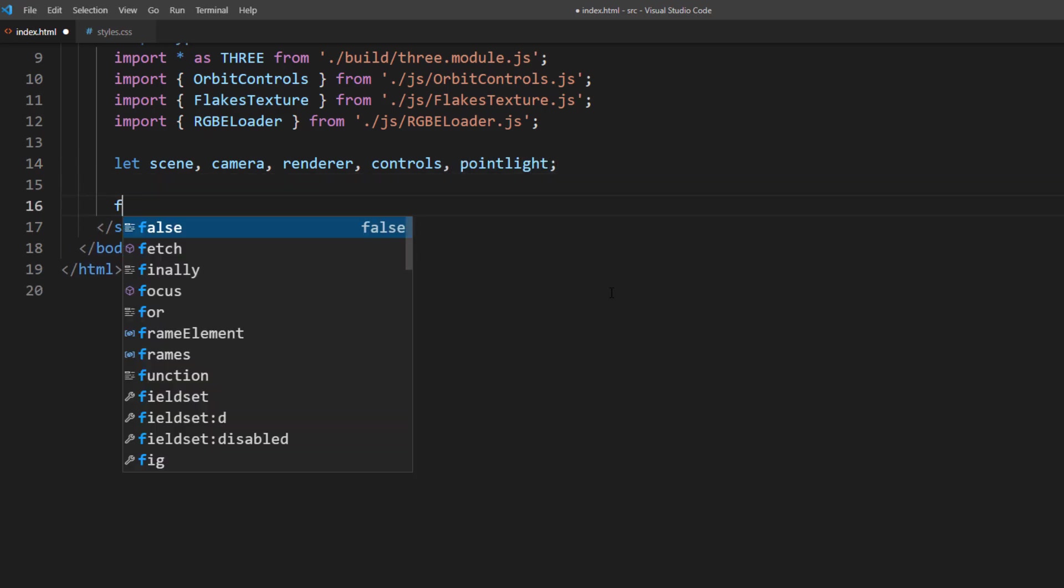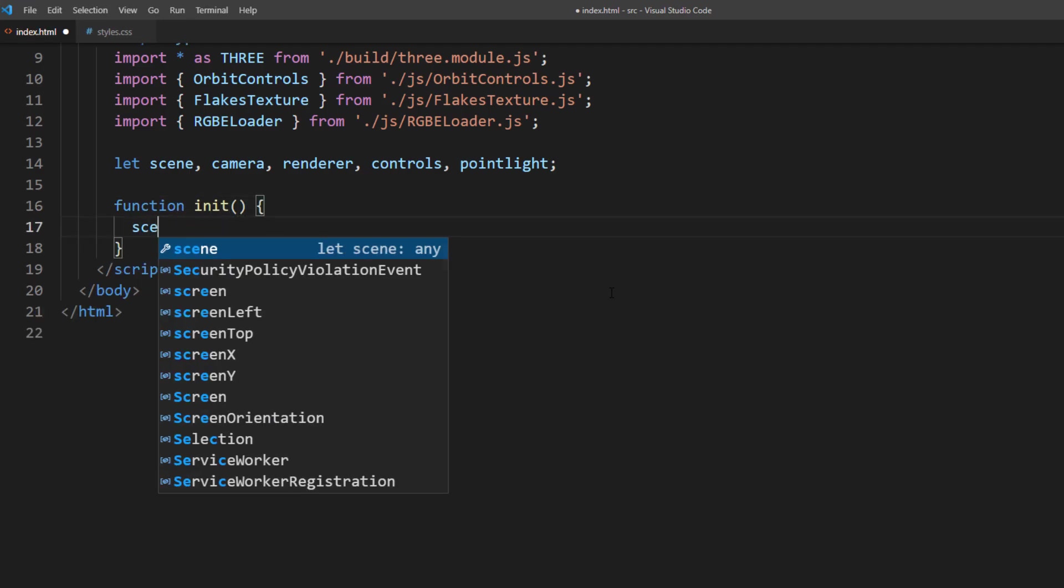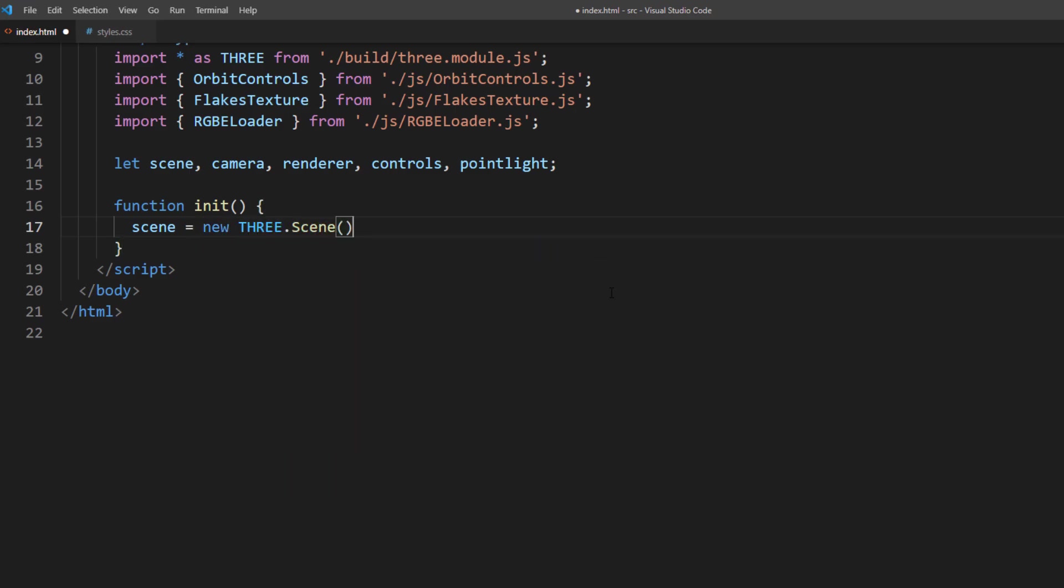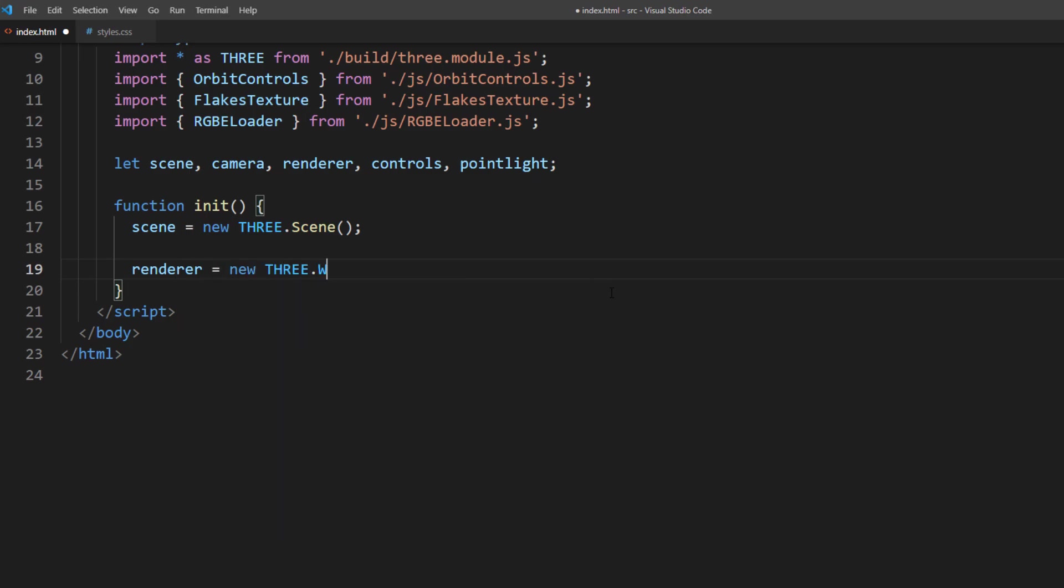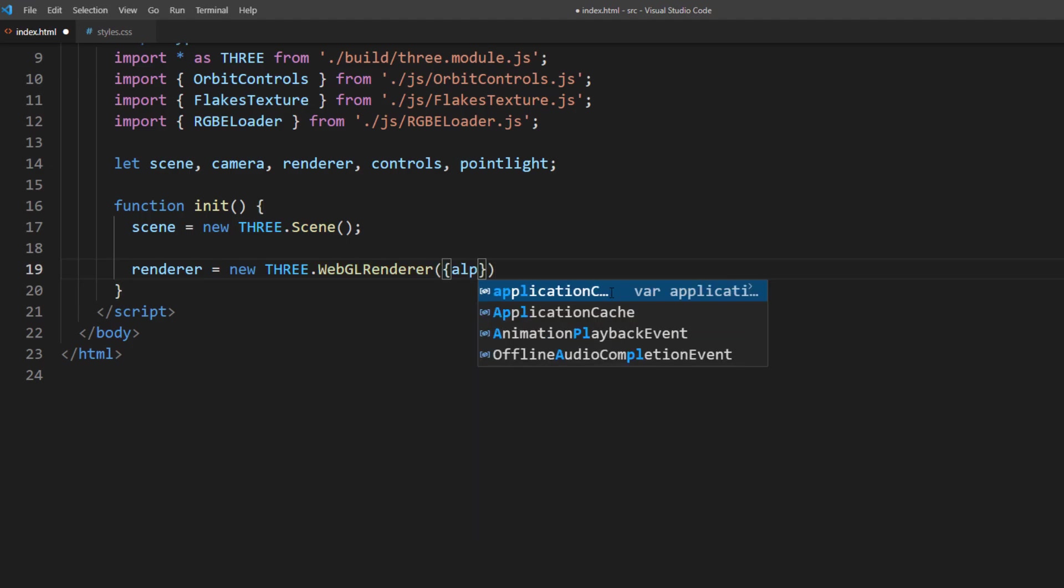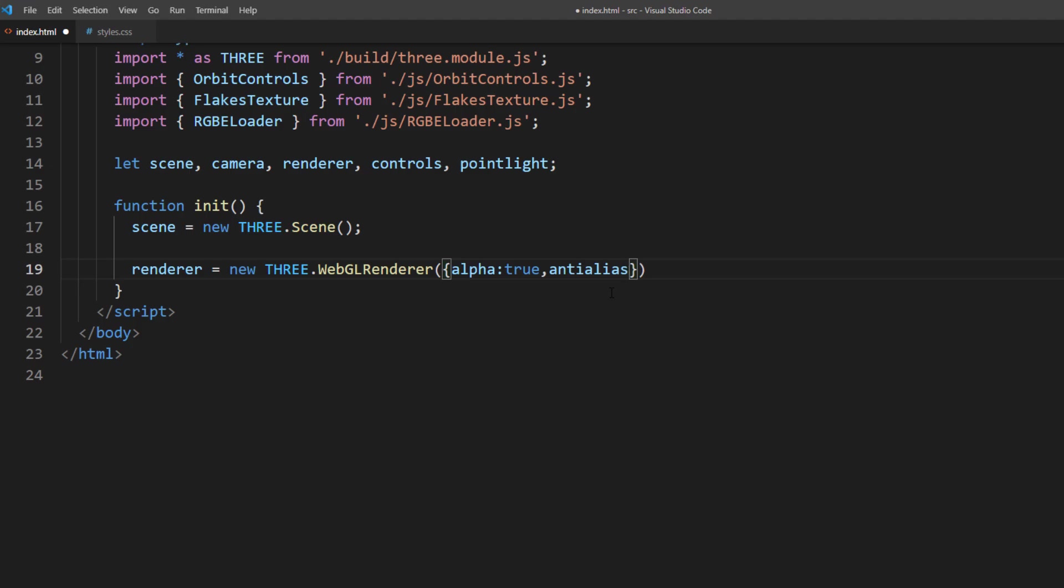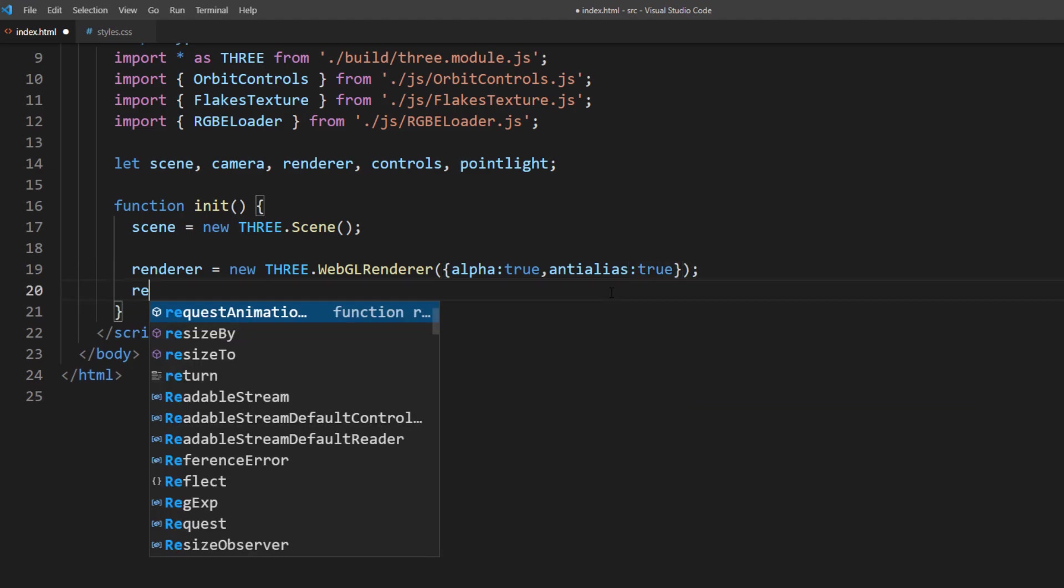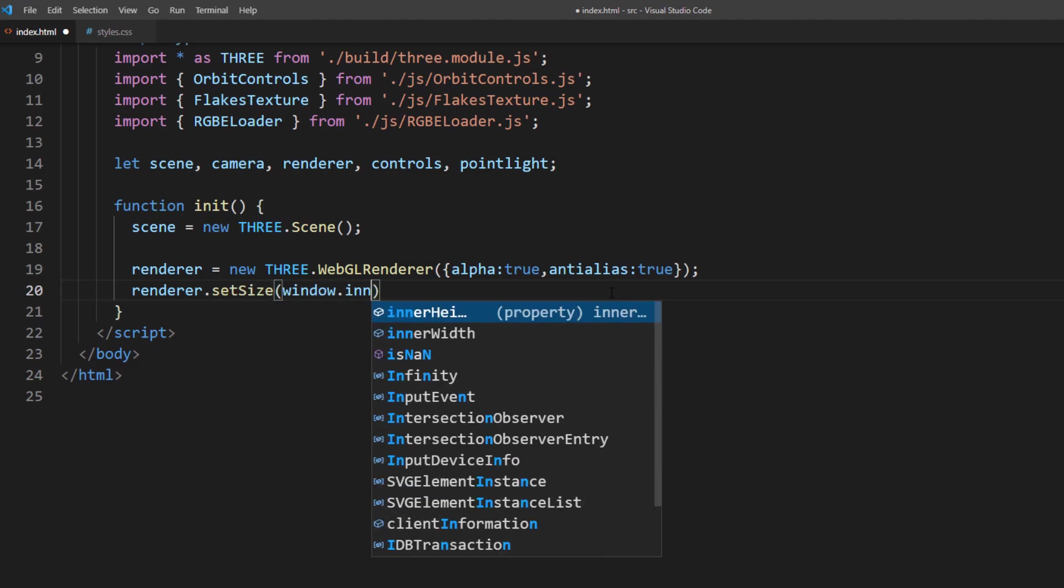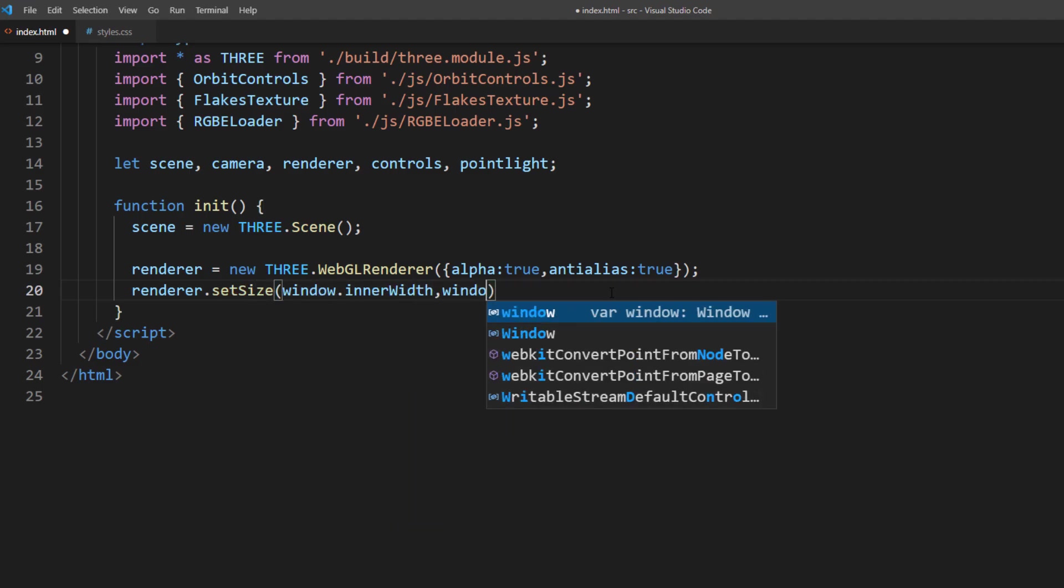Then create an initialize function. First, we will set up the scene and WebGL renderer. I will set the alpha to true to make the scene background transparent so we can see the CSS background. Then also set the anti-alias to true. Then set the size to the current browser viewport and add it to the body as canvas element.